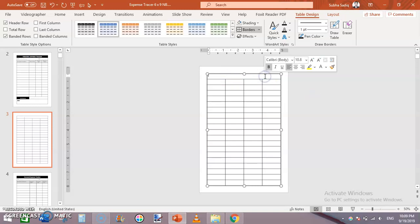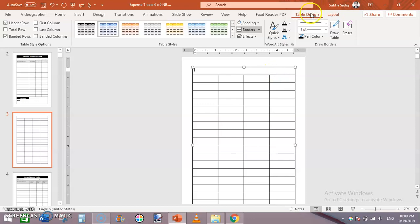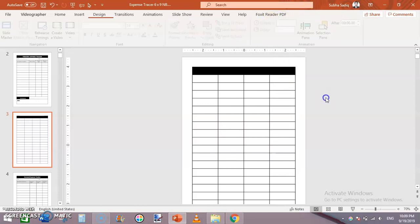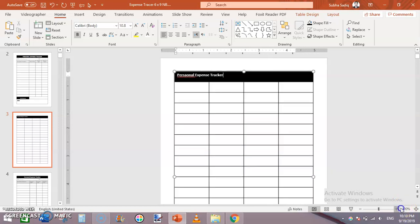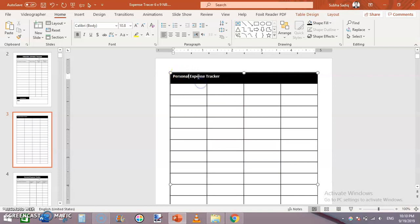Click on the first row. From Table Design, click Shading and add black shading. Now write the title here in white color — you can write any name you want for your tracker. I'm writing 'Personal Expense Tracker.' Center it and make it a bit bigger.